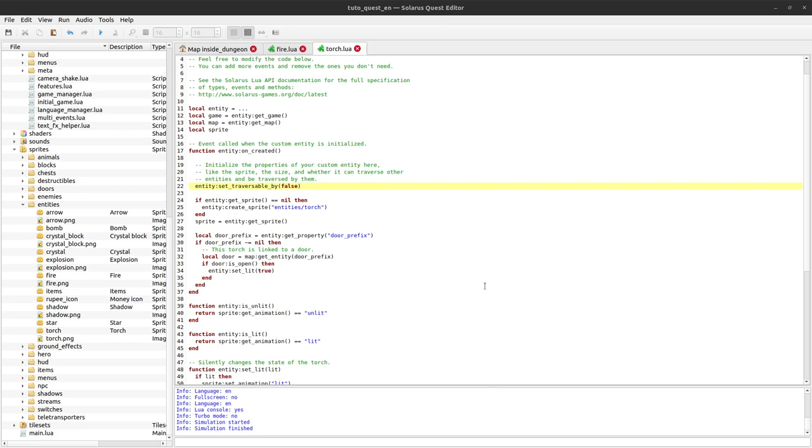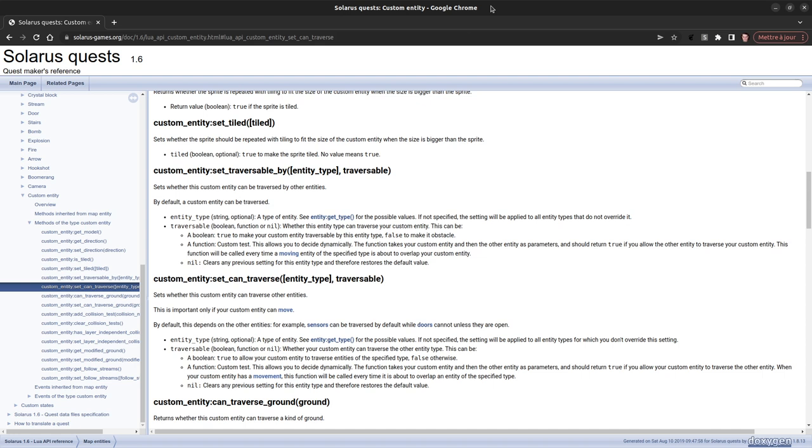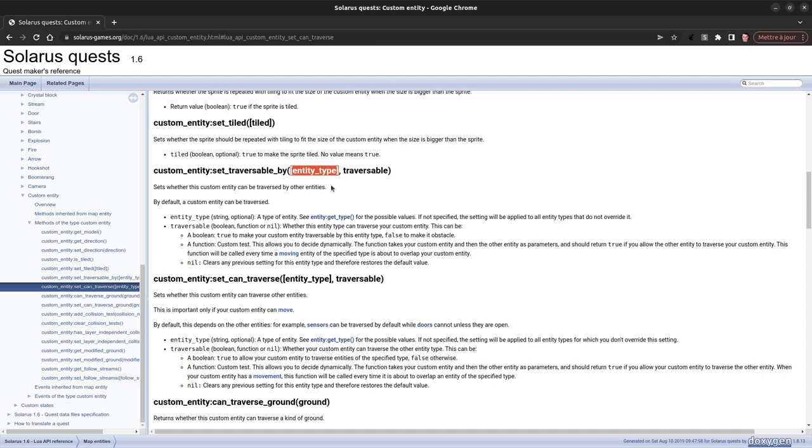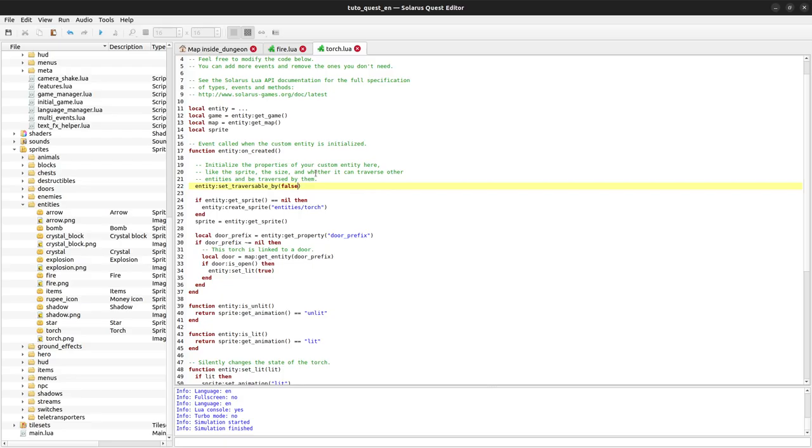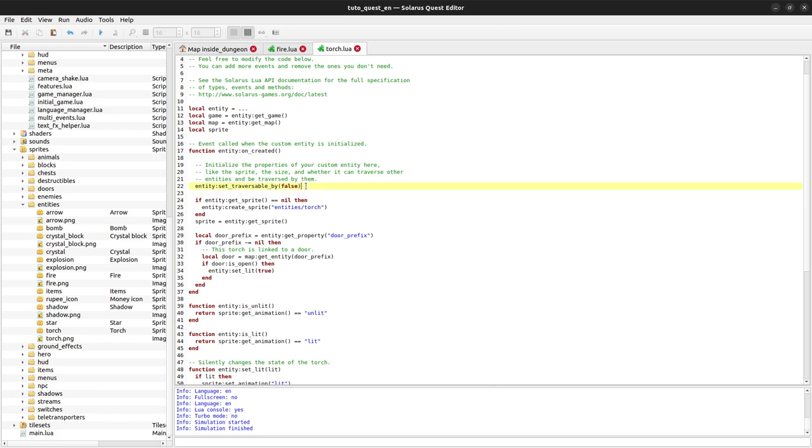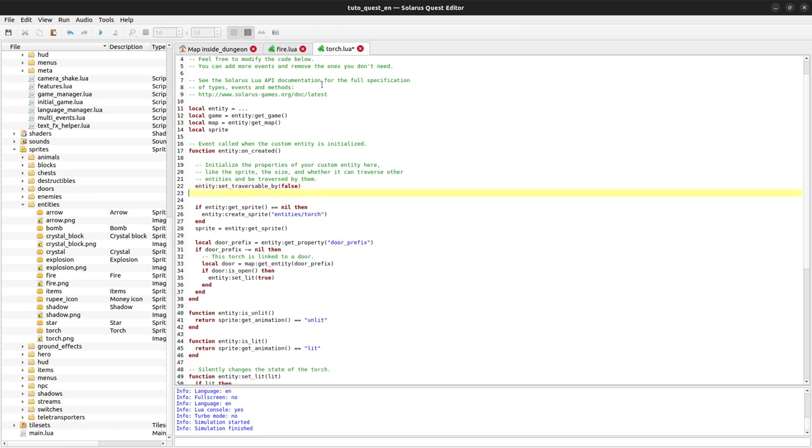So yeah, if you look at the documentation set traversable by, the first parameter is optional. But it's the type of entity that you want to configure. And if you miss, if you omit it, then this will apply to all types of entities. So no one can traverse a torch for this reason, not the hero, not the enemies, not the fire, and so on.